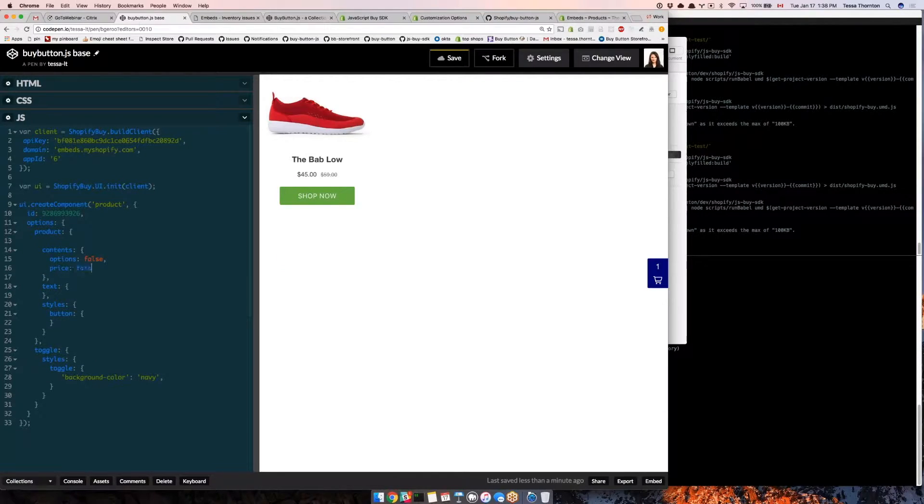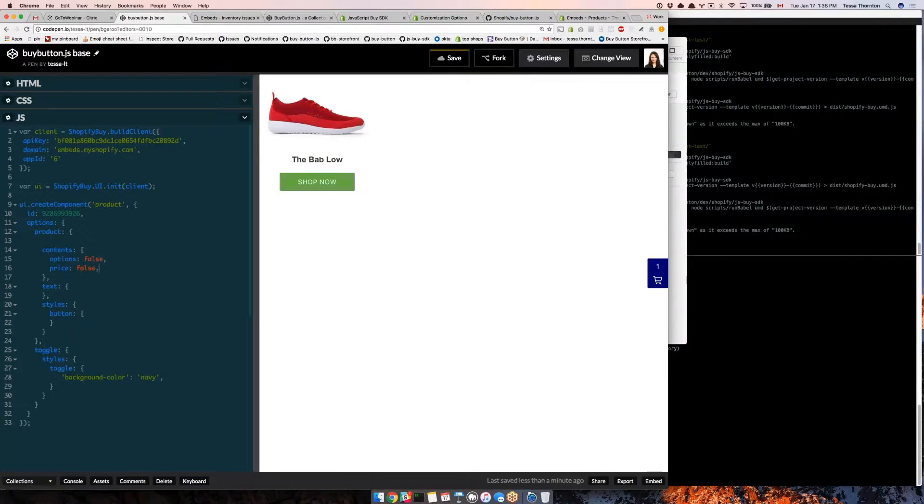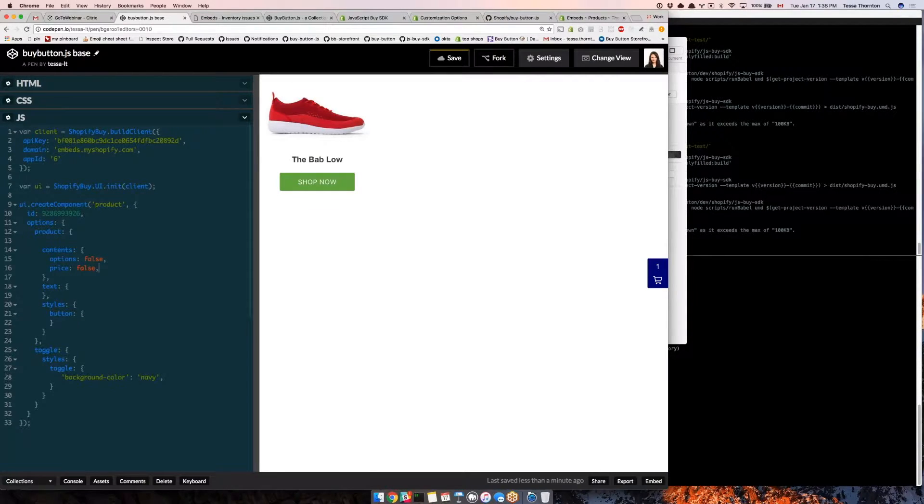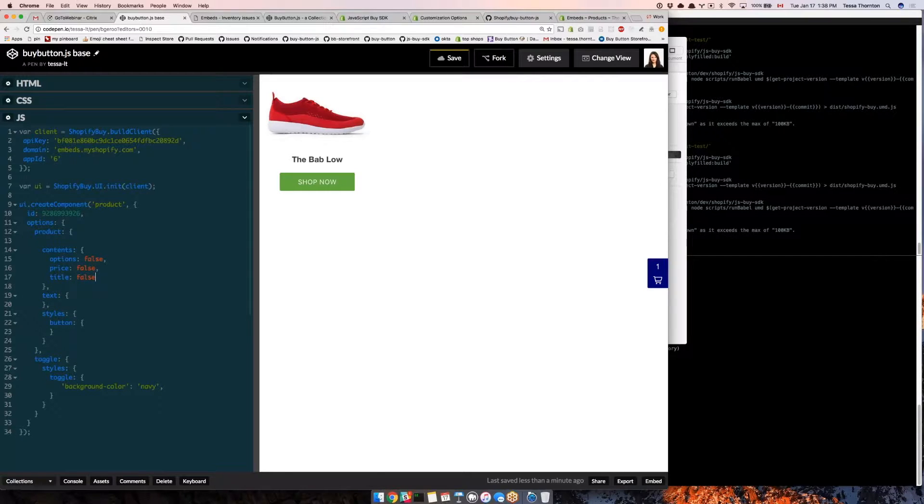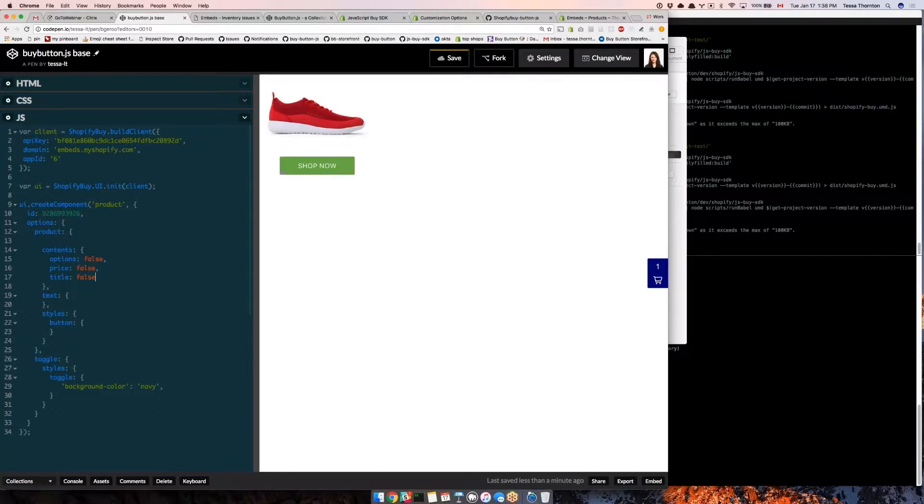And I'm even going to say title false. So just got the shoe and the button.